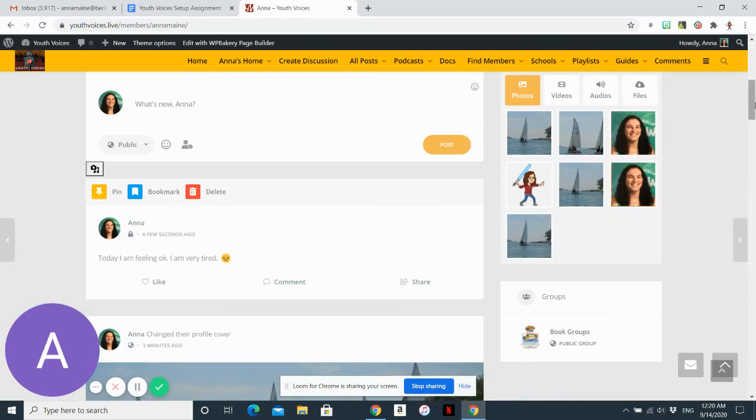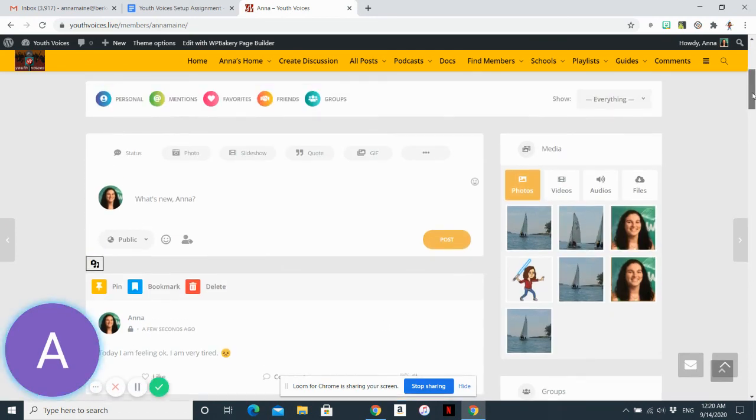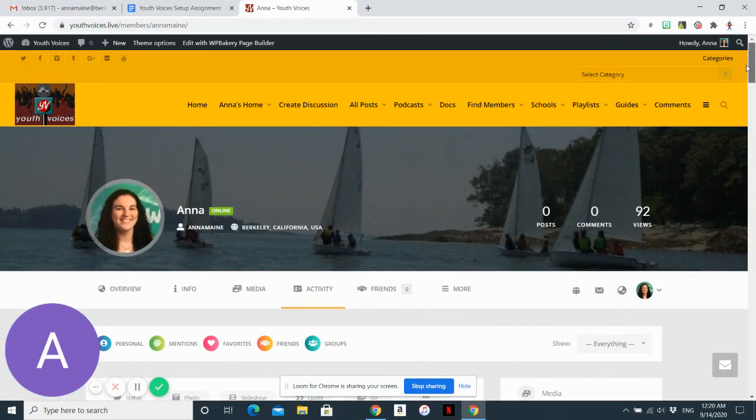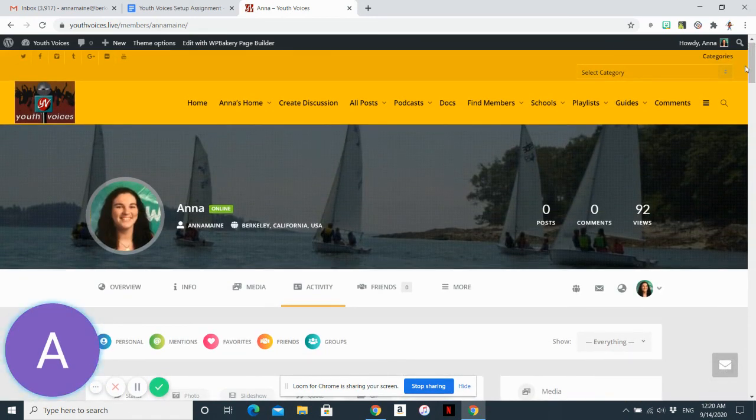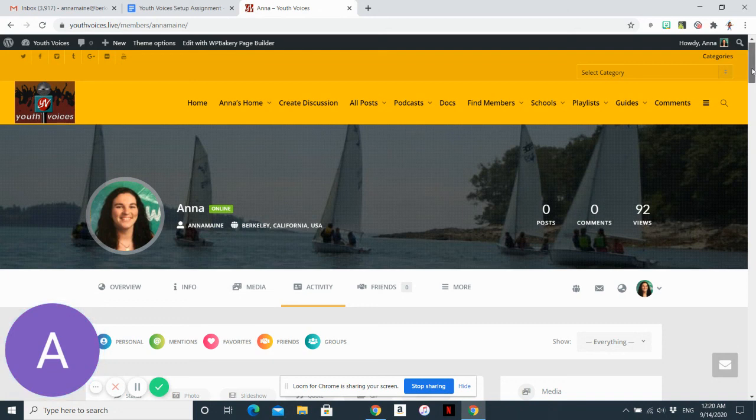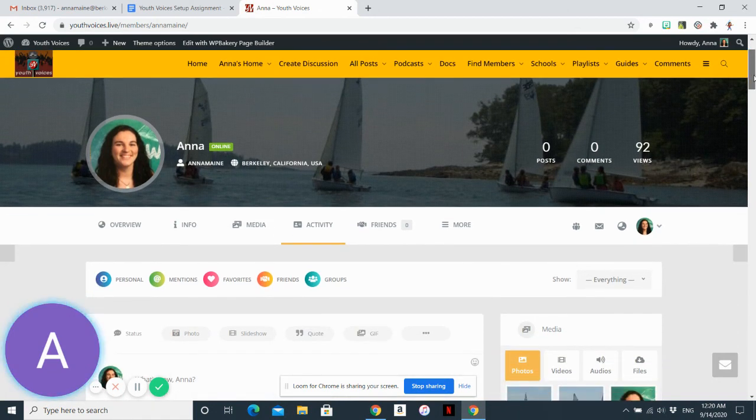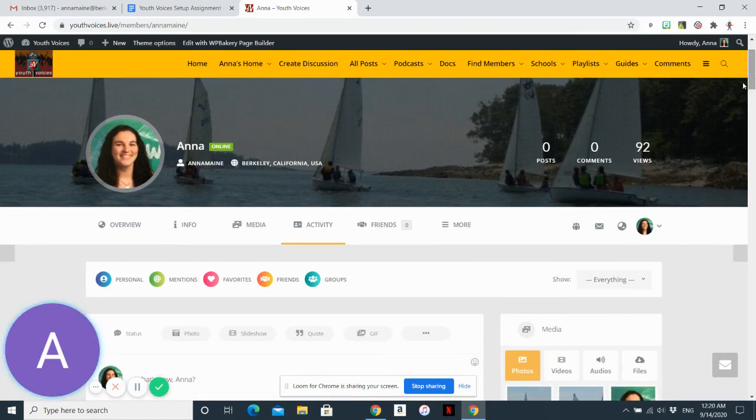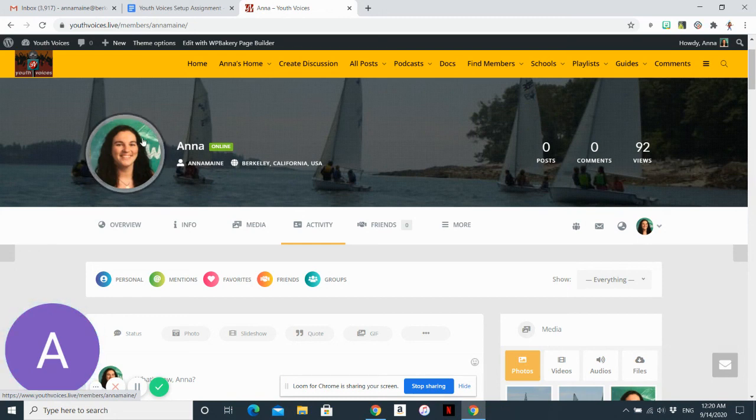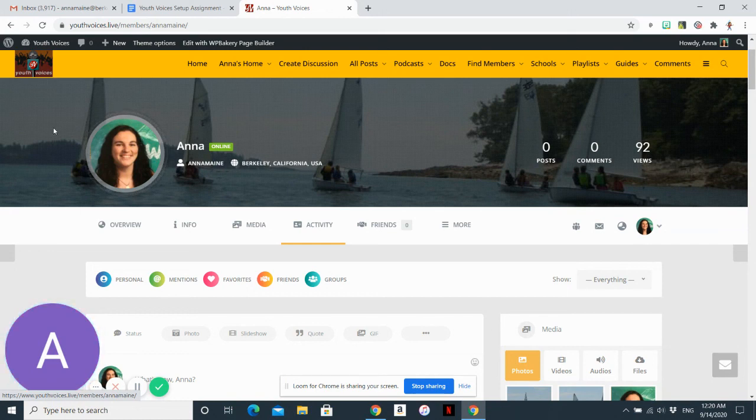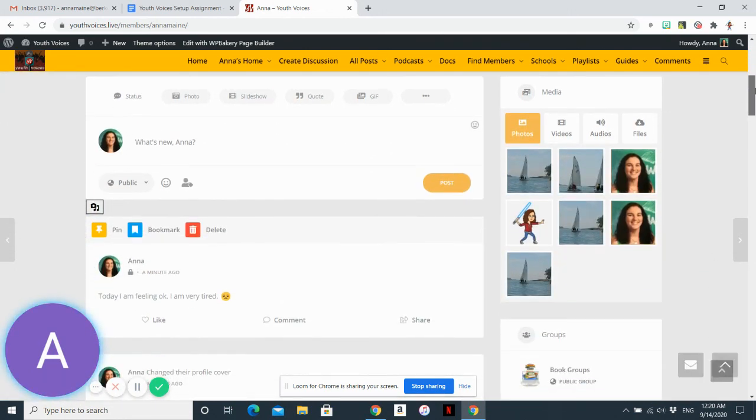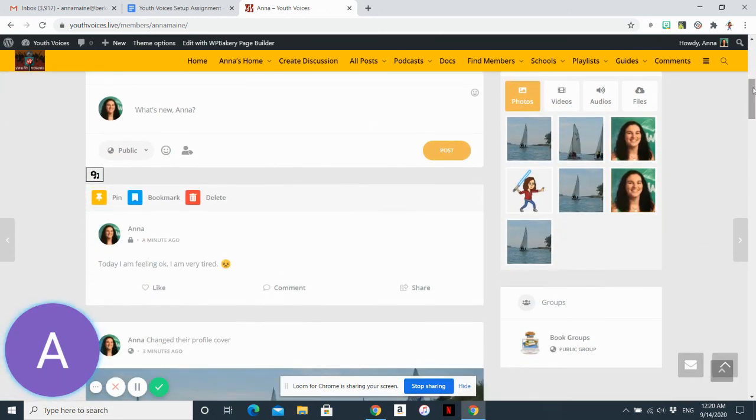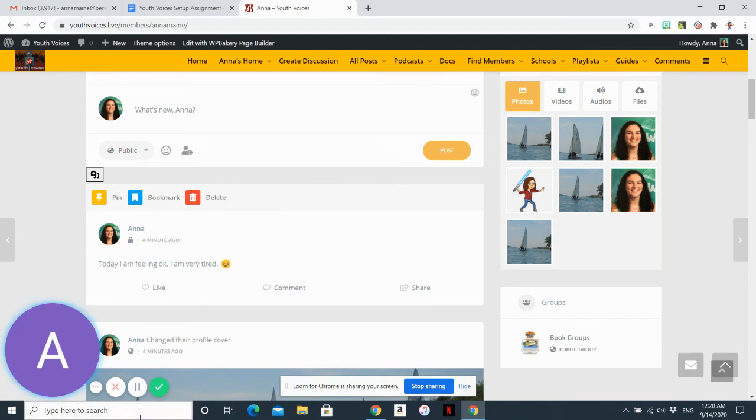All right. So to review, I can tell that I have successfully set up my Youth Voices account because I have a profile picture or an avatar that's going to appear all over the site wherever I post things. I have a cover photo. And I have one status update, which I decided to make private. And that's, and I'm all done setting it up for now.